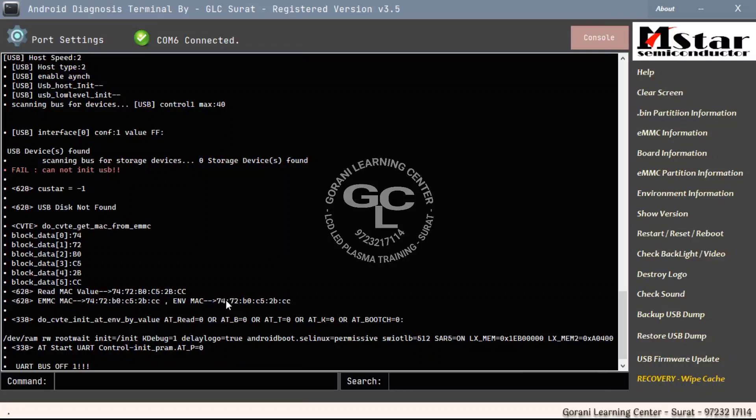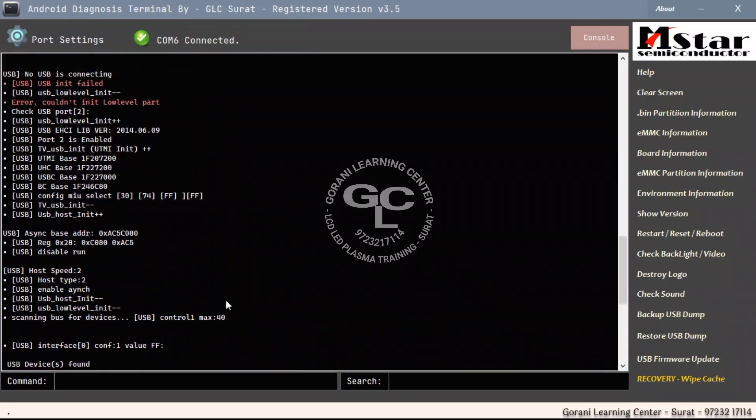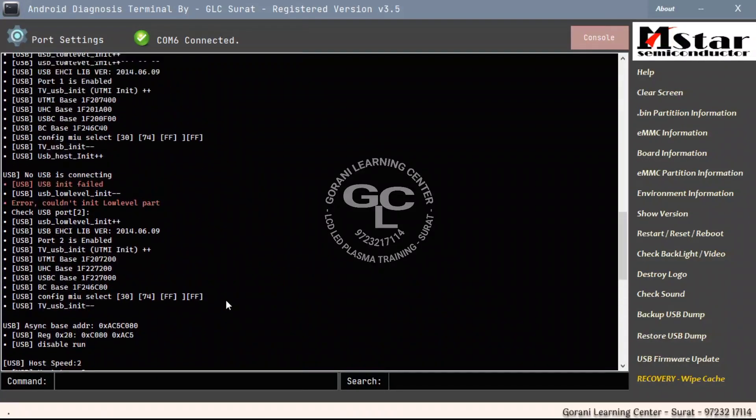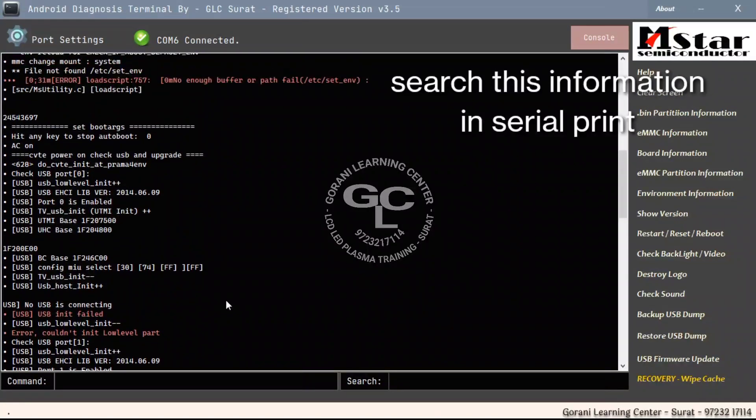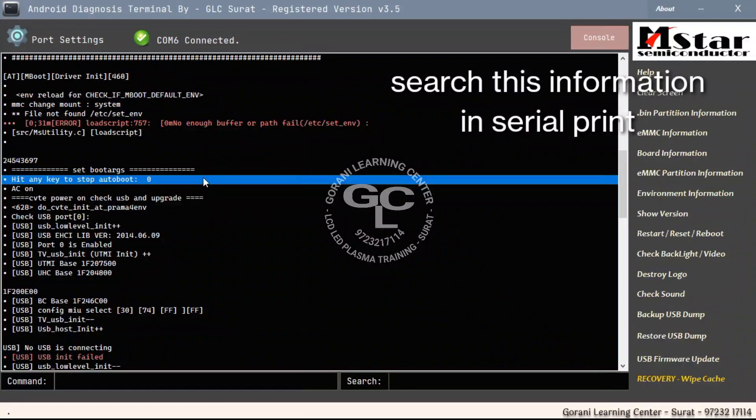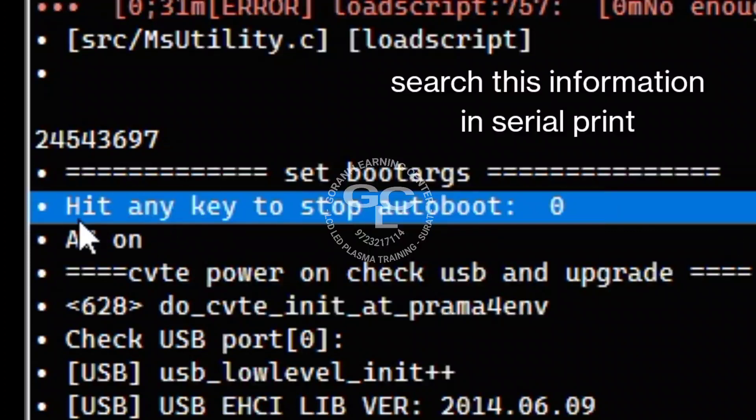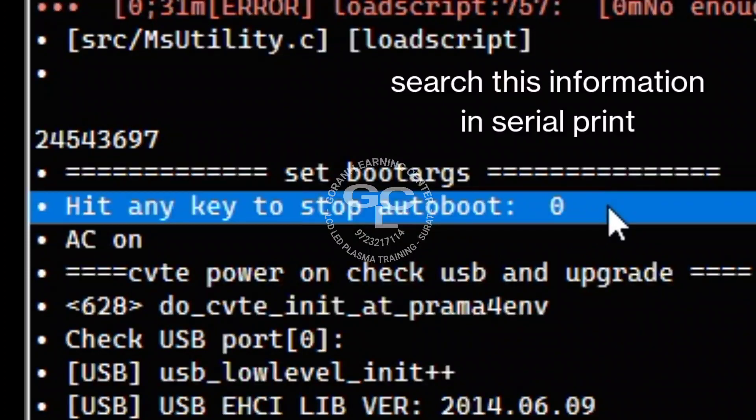If you found in this serial print hit any key to stop auto boot, then this board or that board is active to go in console mode. If you doesn't found this line hit any key to stop auto boot, then this board can't perform console enter mode.